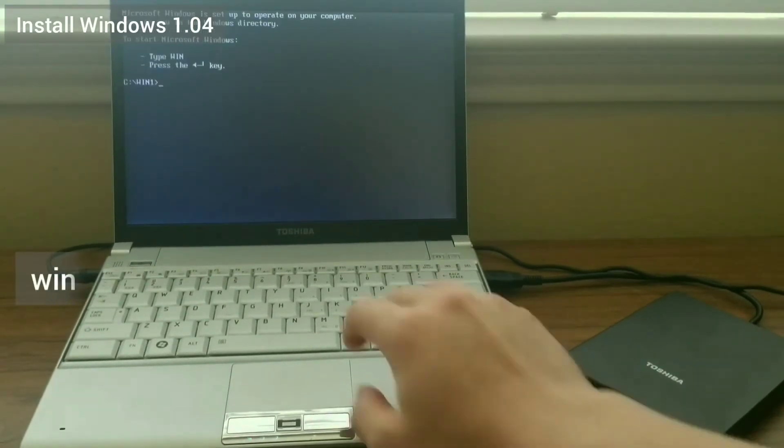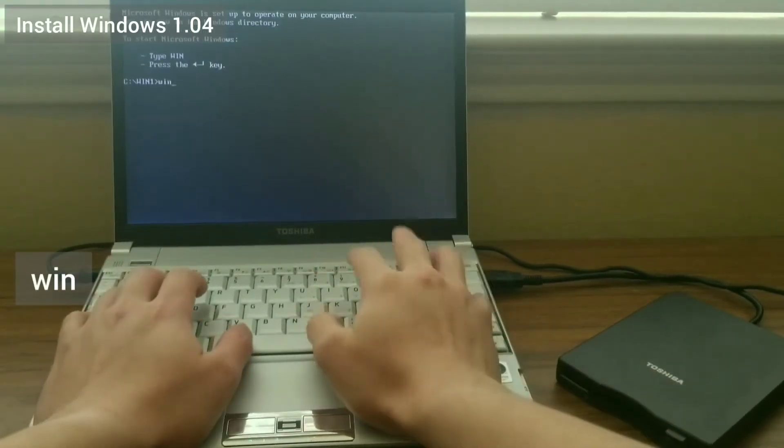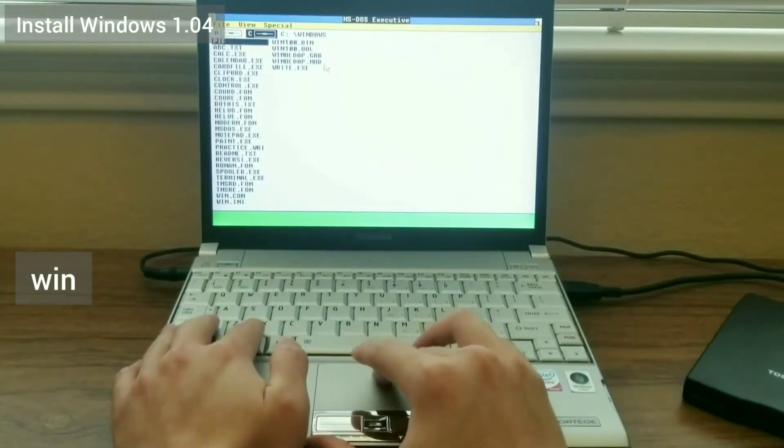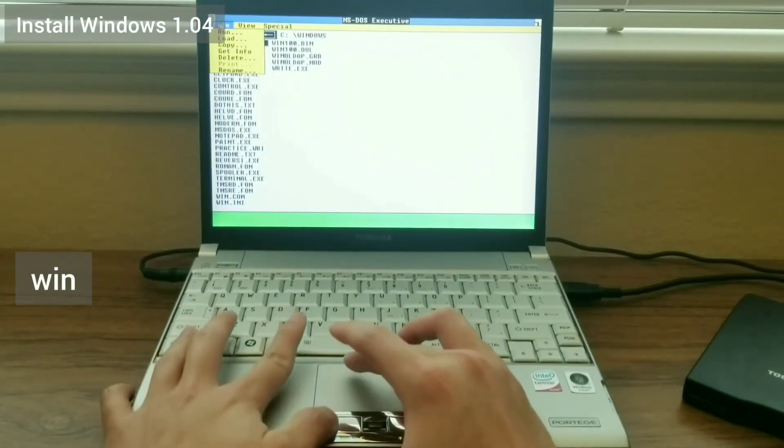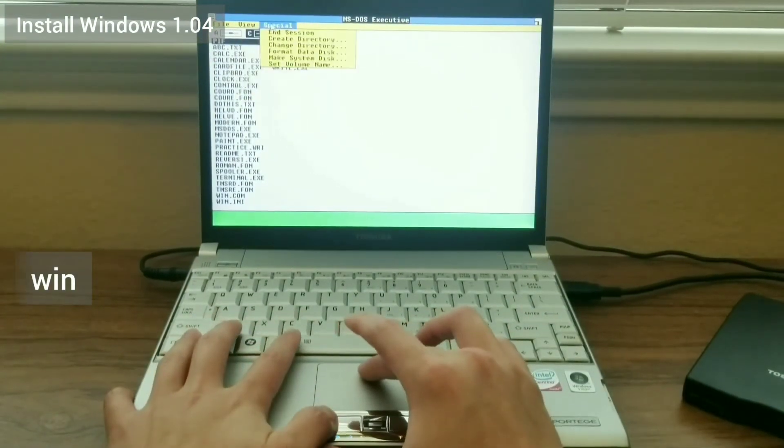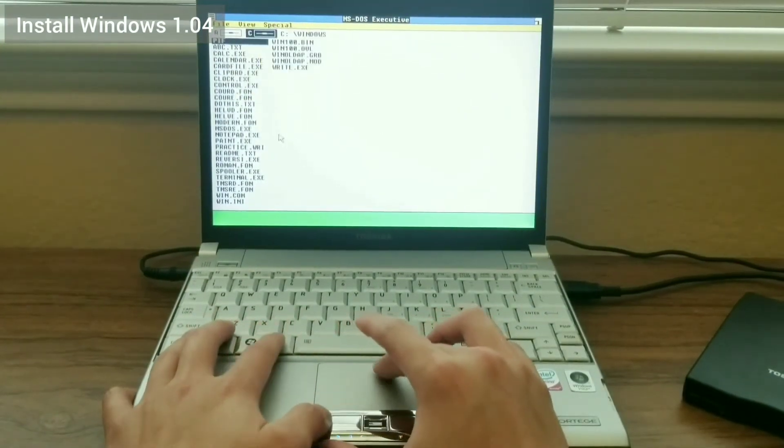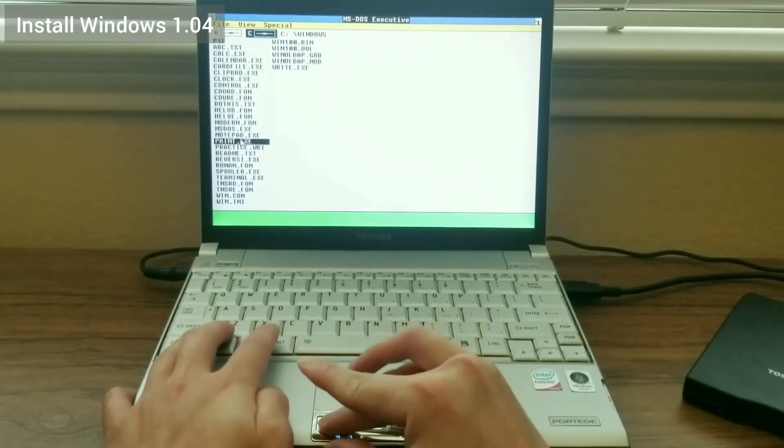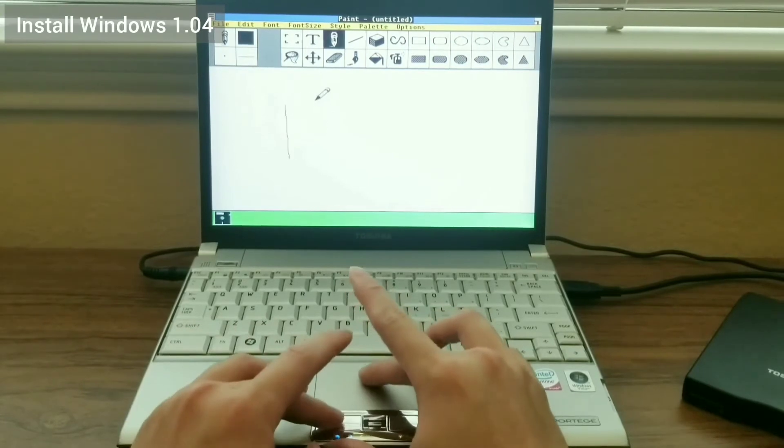Once the setup has completed, I type win to launch Windows 1. As you can see, there's no noises, and I have a cursor. Everything seems to work fine.